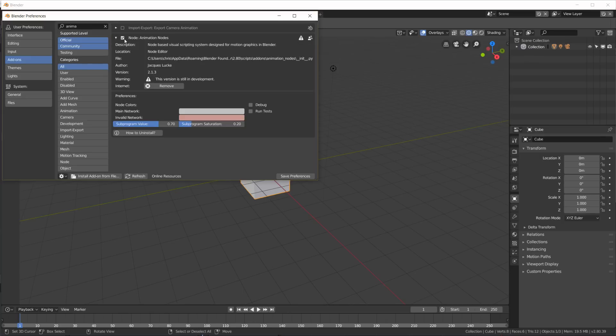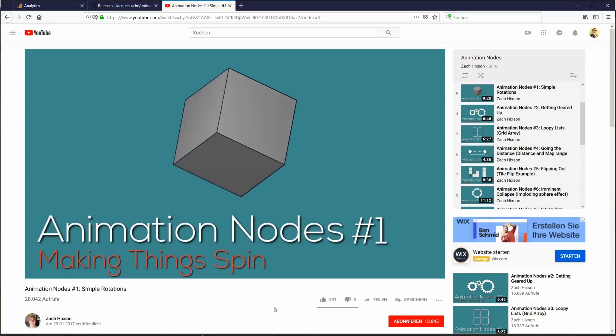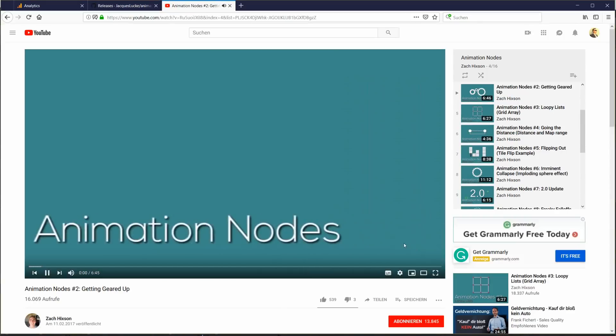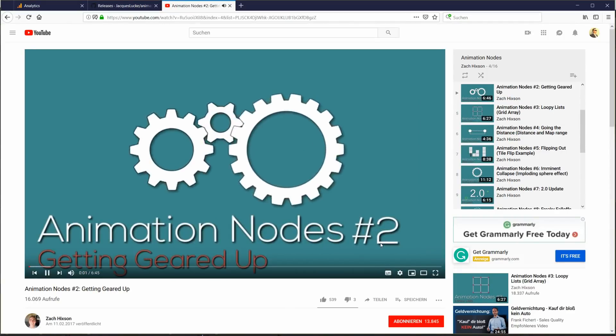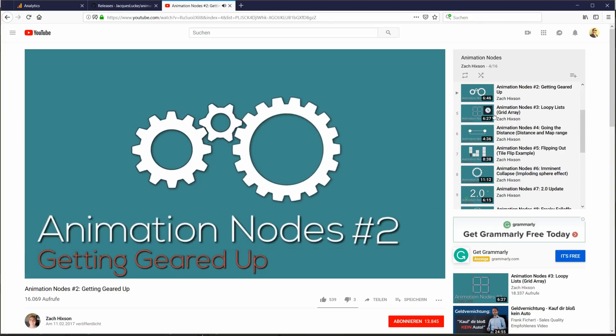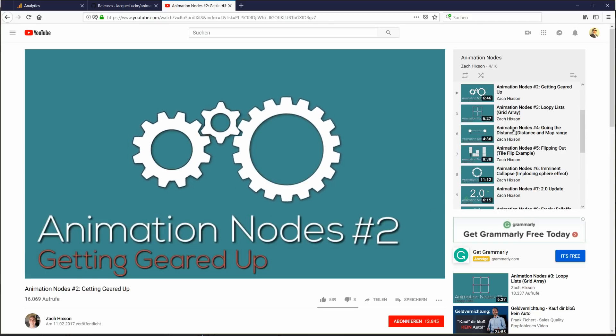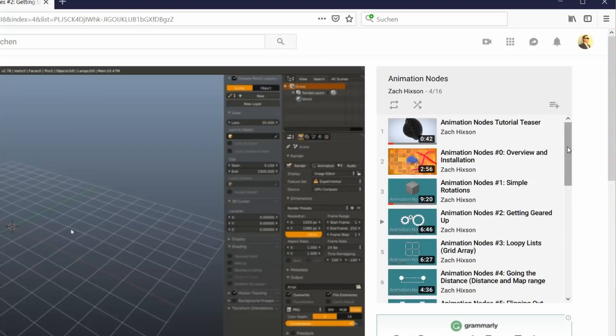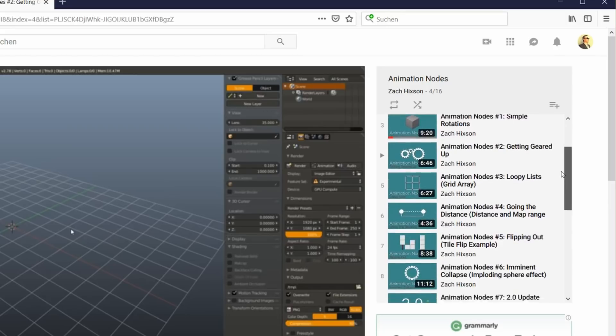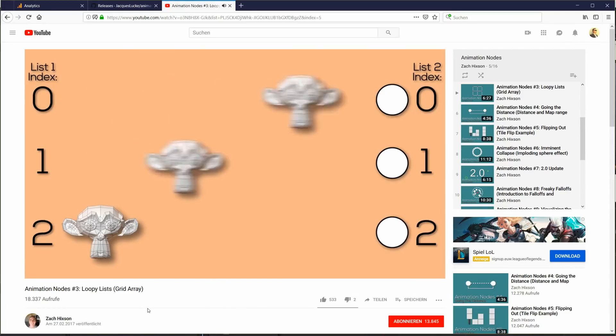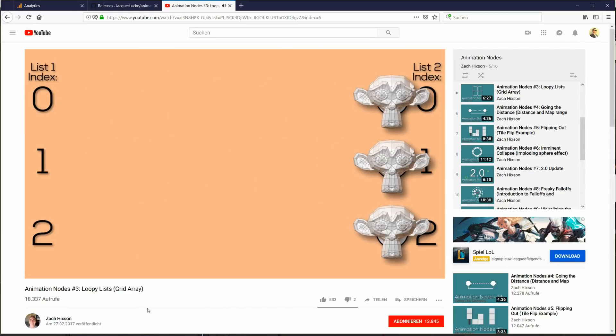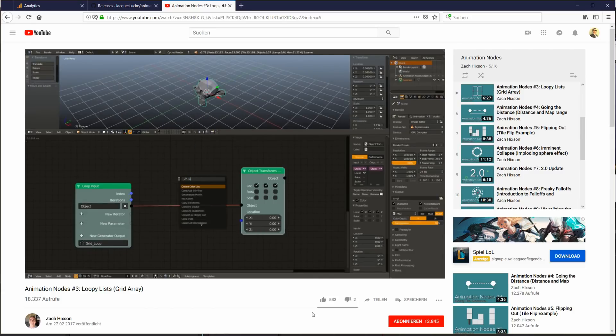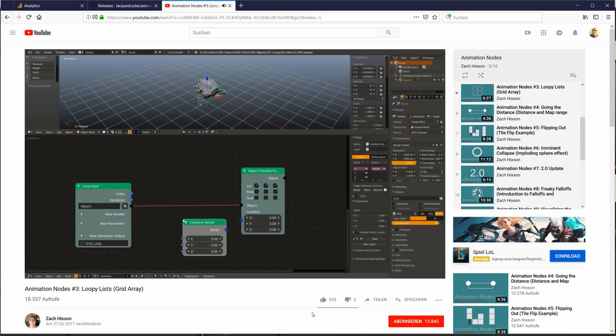If you have never used Animation Nodes before, I can recommend a series of very good tutorials by Zach Hickson, which I will also link to in the description. You should watch his tutorials since they give you a really good overview of how Animation Nodes works and how it's meant to be used.